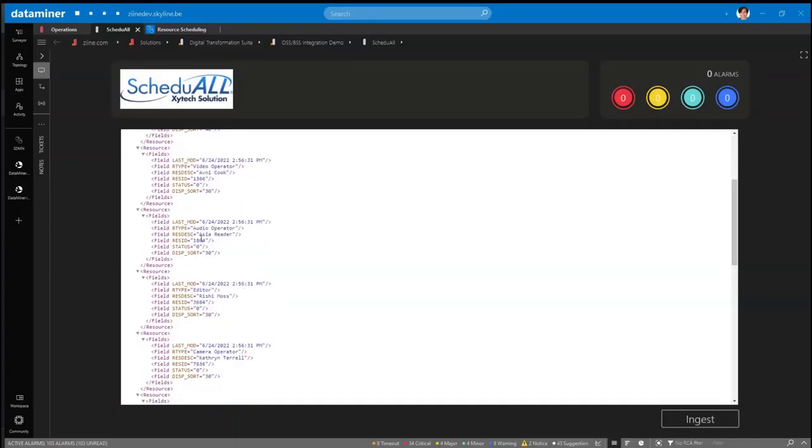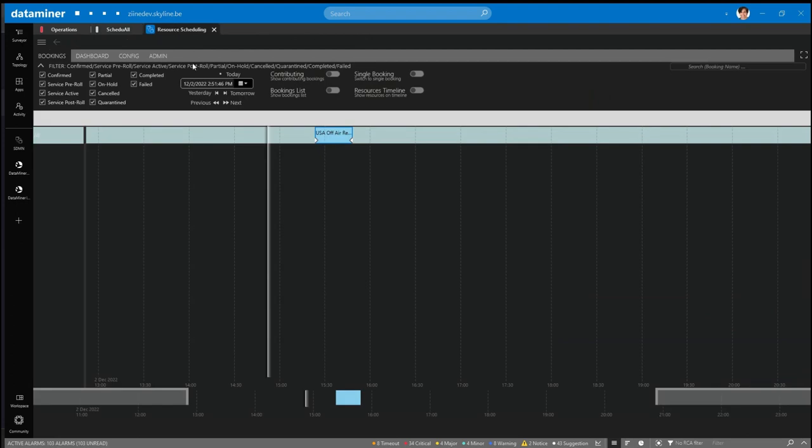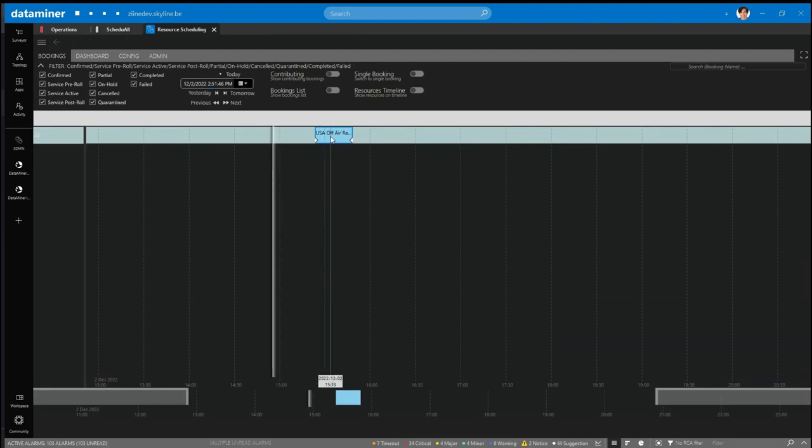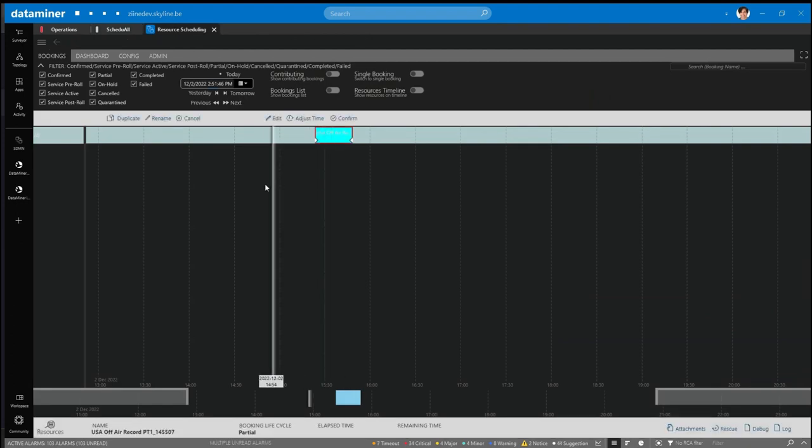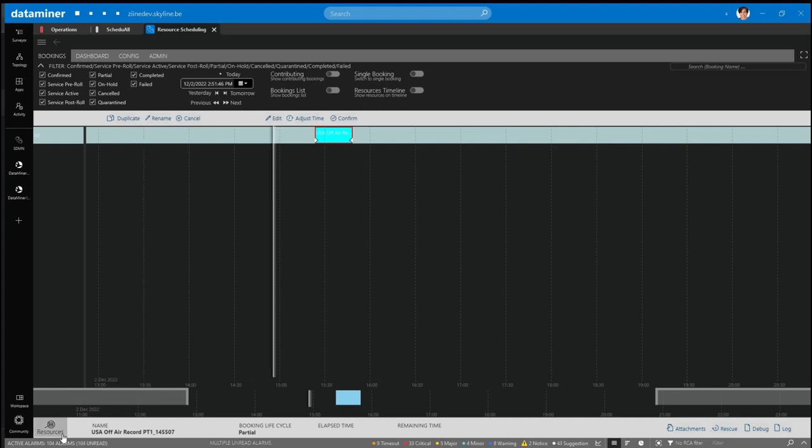If we go to the resource scheduler app in Cube, we can find the production job by looking in the timeline. Once we find it, we can expand its resources on the bottom left.